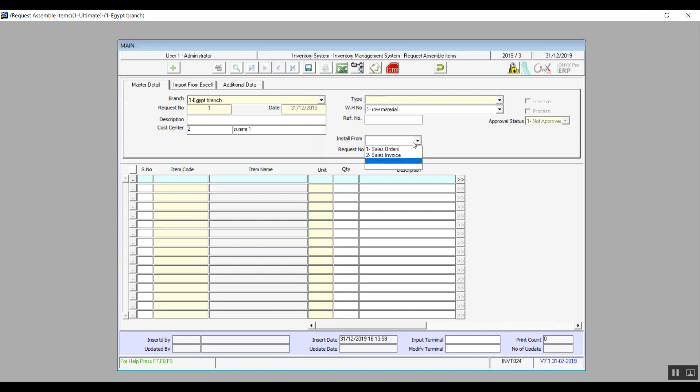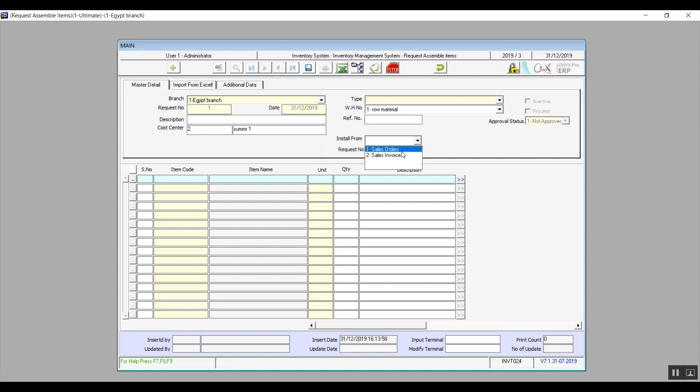In Install From we'll select if we're retrieving the information through a sales invoice or sales order. In Request Number under that field, we'll enter the document number, either the sales invoice reference number or the sales order reference number. Press enter and the system will do the rest and it will fill in the table.